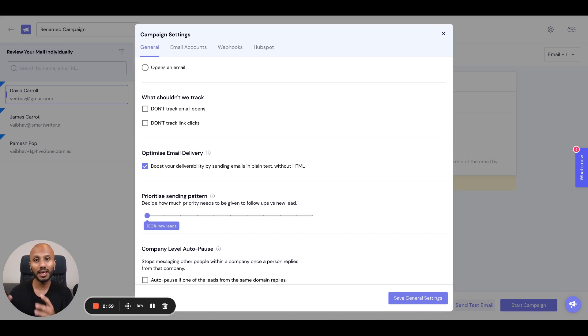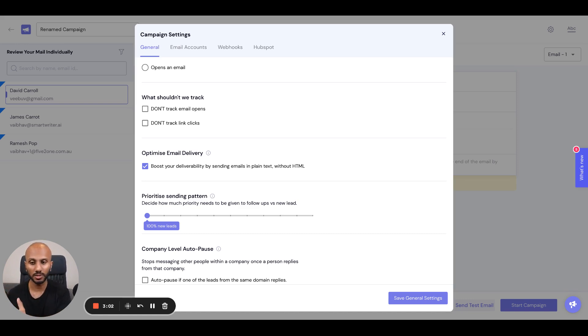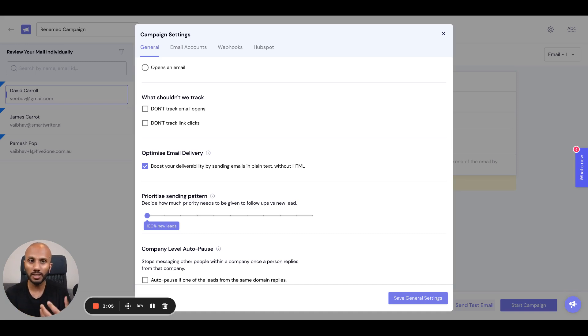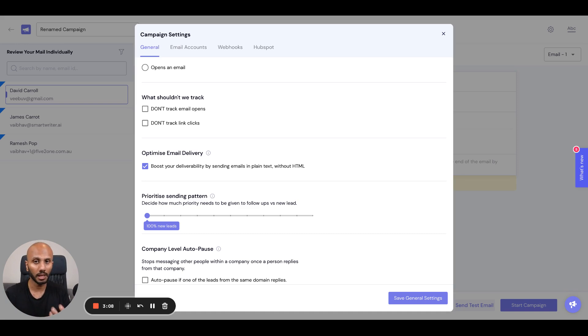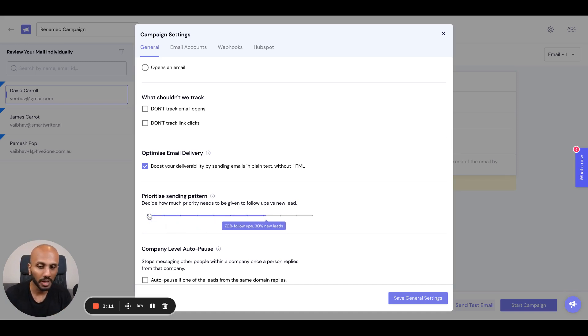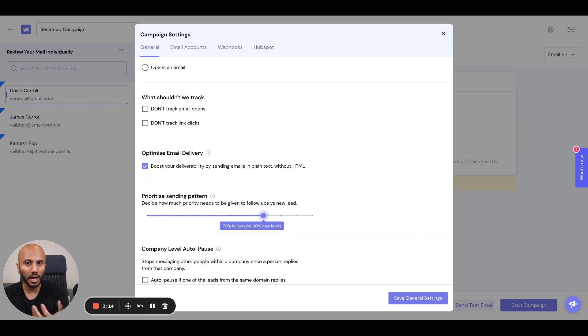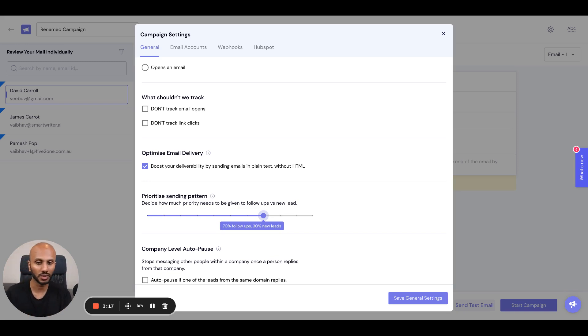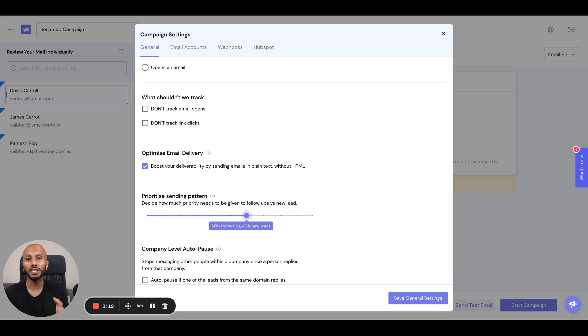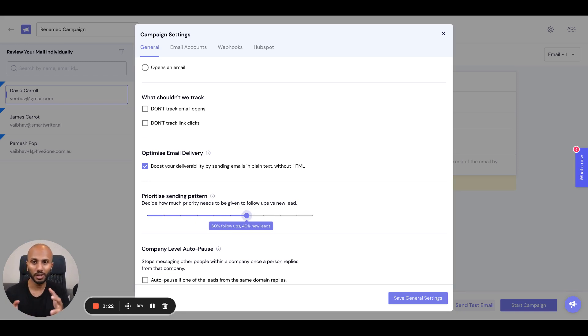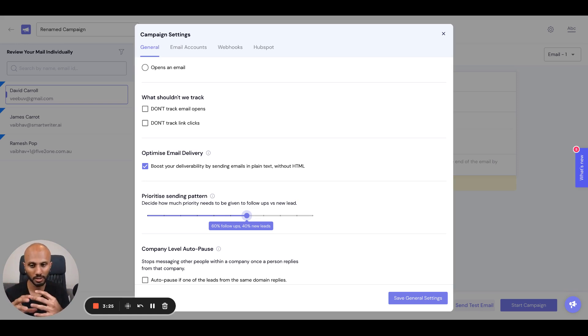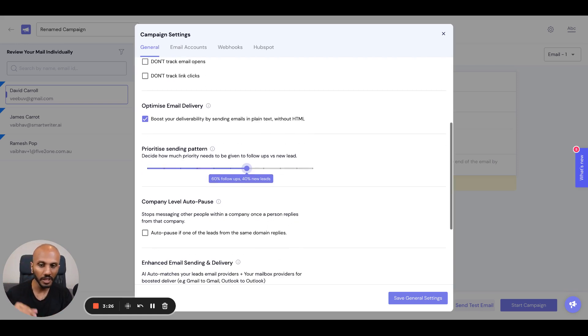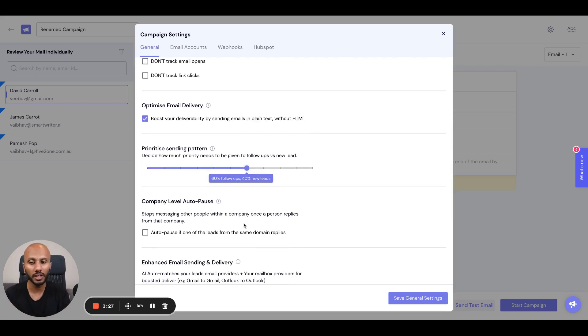The advantage with SmartLead is you can actually attribute a positive reply to the actual step at which the response came from, and you can see this in the analytics video. So if you're getting good responses in the third email or third follow-up, I would optimize for follow-ups to be sent over new leads. But you don't want to just send follow-ups - you want to send follow-ups and new leads. You can adjust this ratio, and that is the true power to help optimize your deliverability and get maximum revenue in the shortest time.